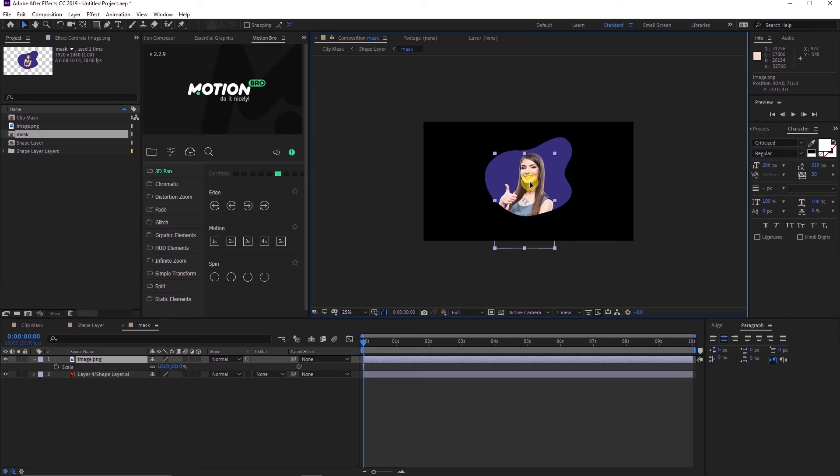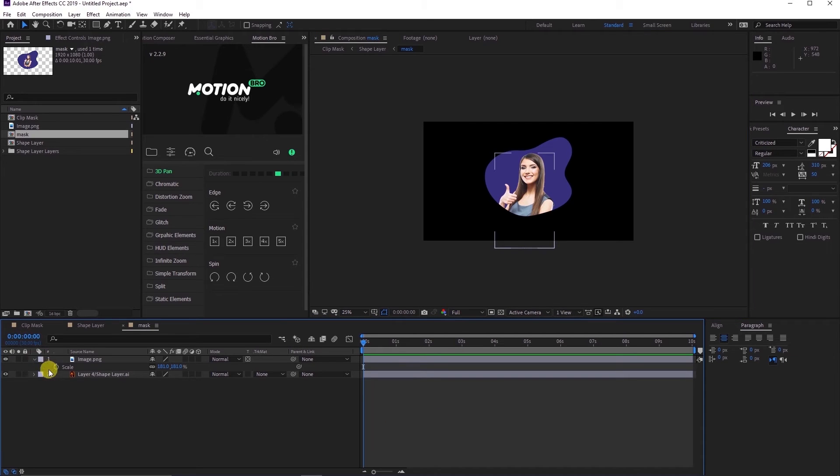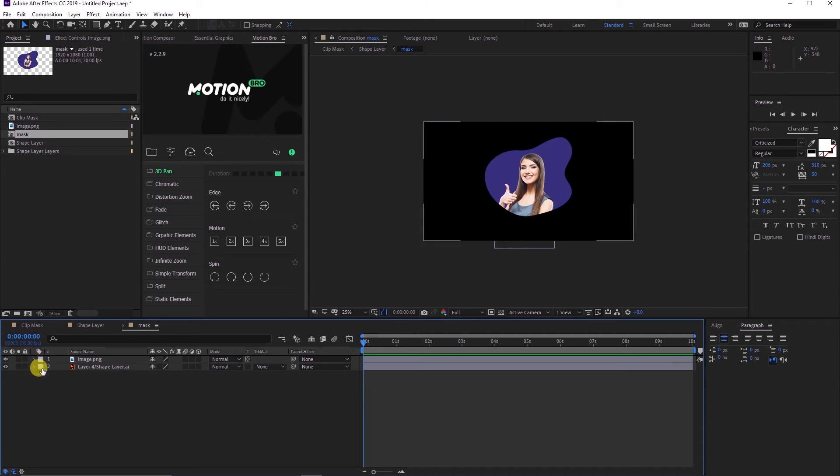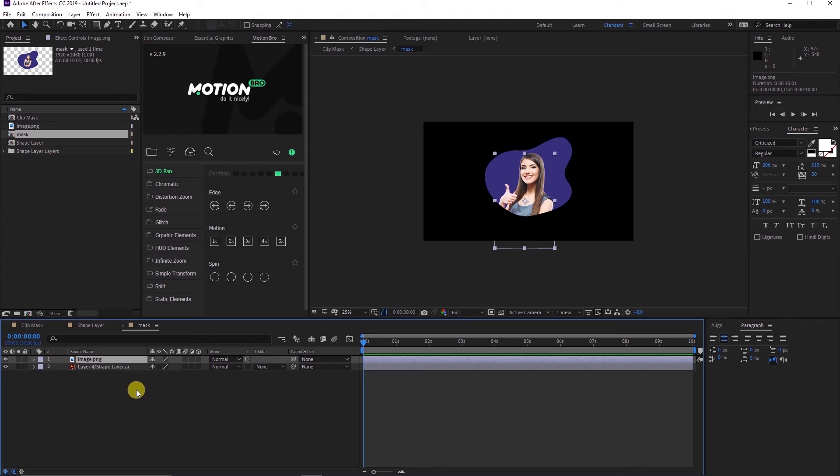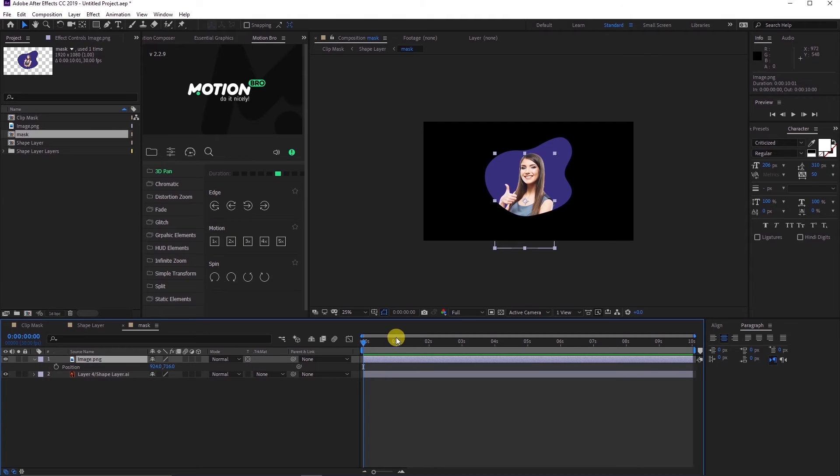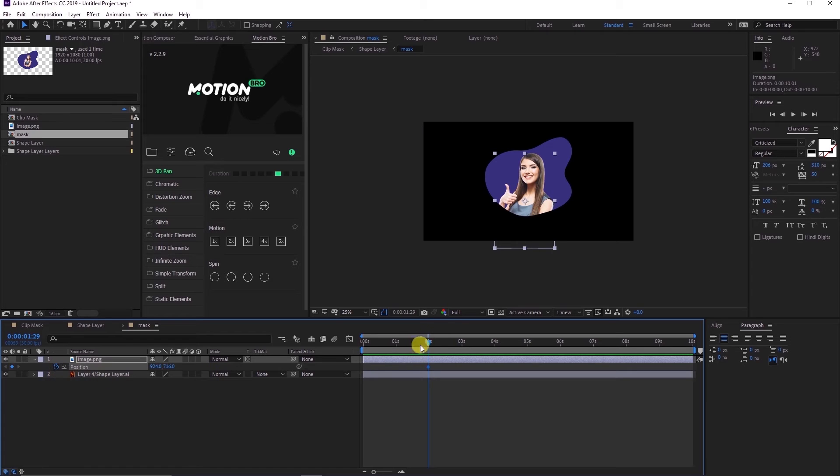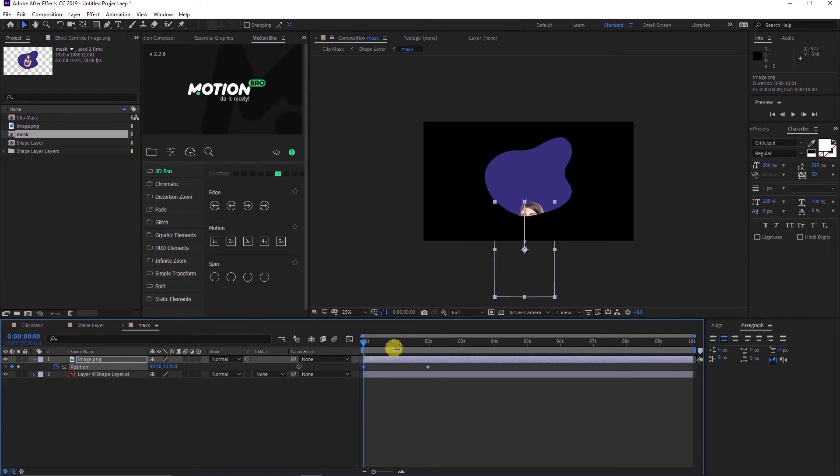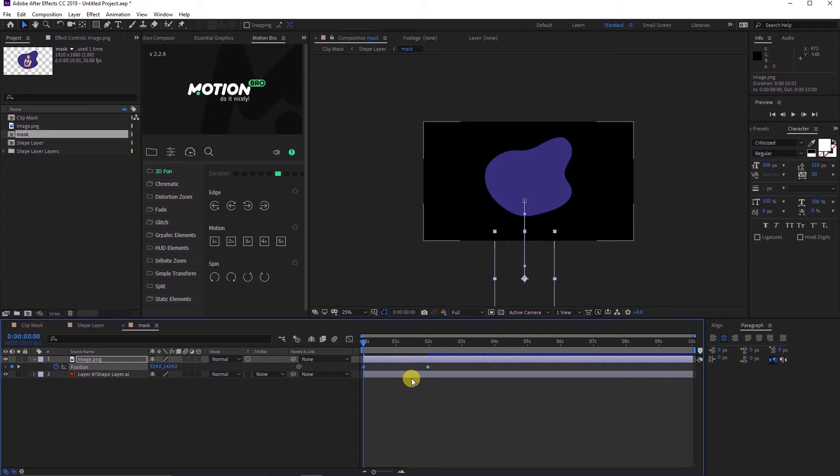Let's now create some motions on this element. Press P to open the position parameter. Move to about 2 seconds and set a keyframe. Head back to the start of the timeline, change the position in such a way that it is out of the visible area, and set a keyframe.